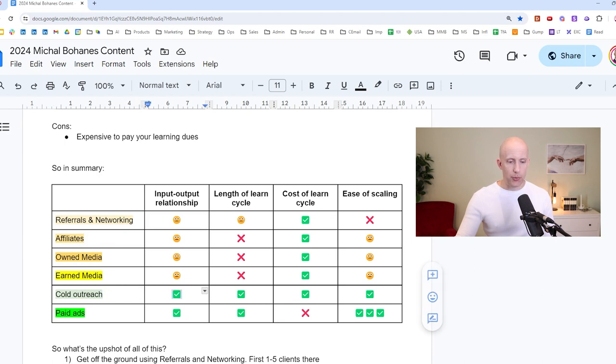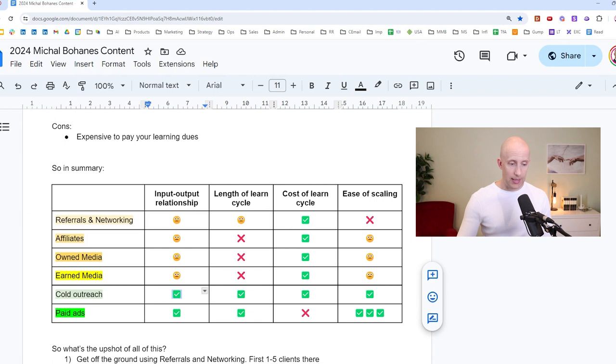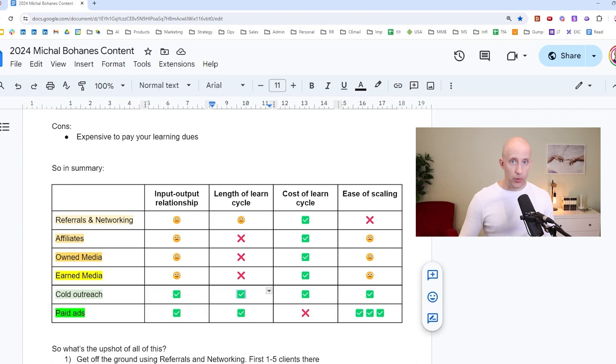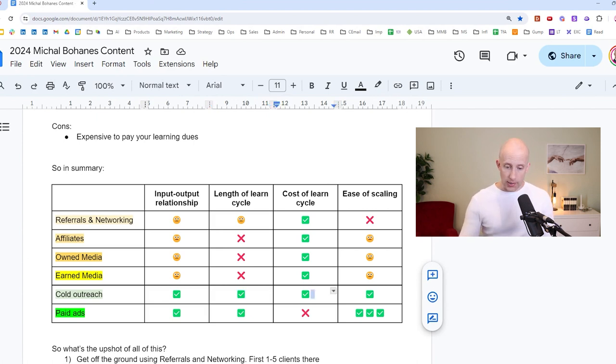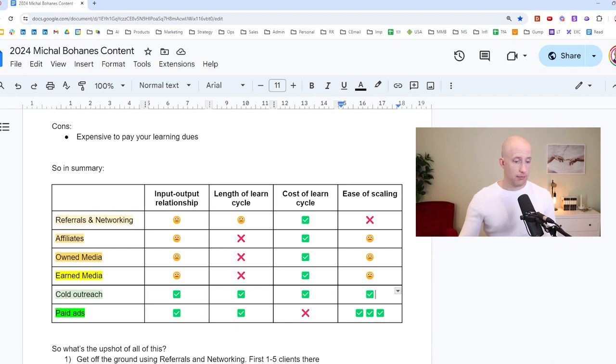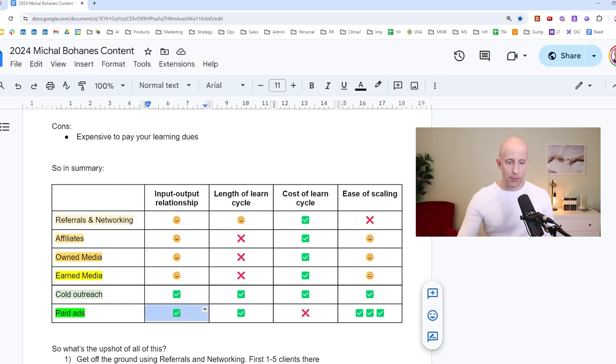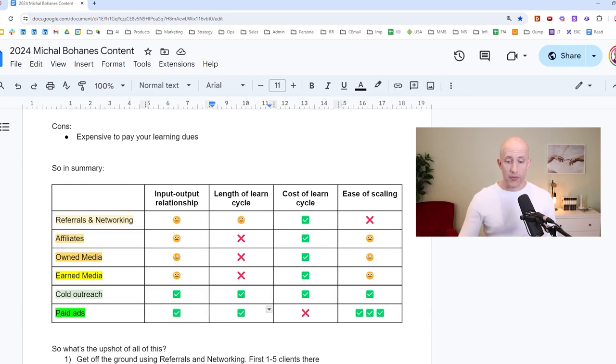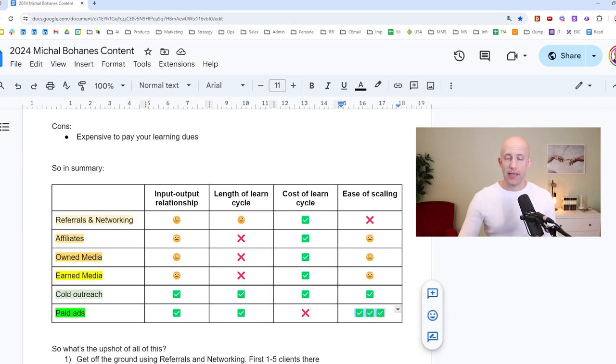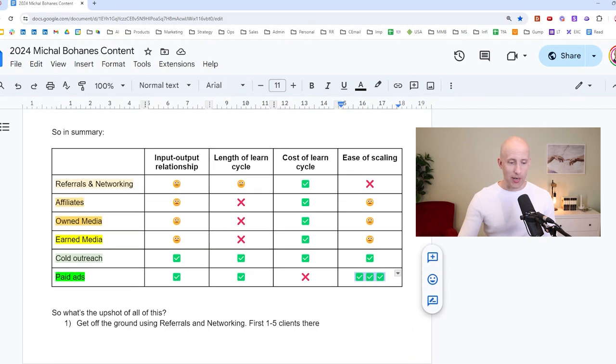Okay, now in cold outreach, the input output relationship is very clear, you send out more cold emails of what works, you will get clearly there's a linear relationship, you get more results, the length of the learn cycle is very short, you can within a week or two, you know whether an angle has worked or not. The cost is also very low, ease of scaling is there as well. Send out more email, you will get more deals. And paid ads, finally, of course, very good input output relationship. The learn cycle is also very good. The cost is high, that is why we don't recommend it for beginners. And ease of scaling is massive. Of course, that's why I gave it three check marks.